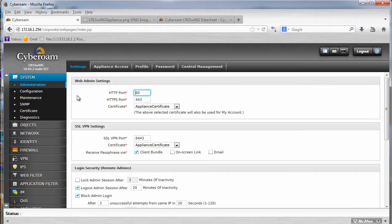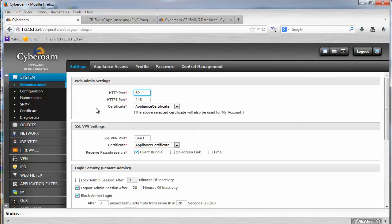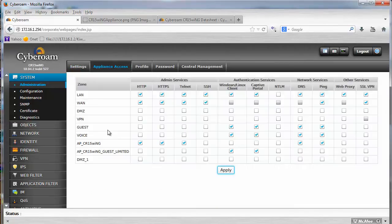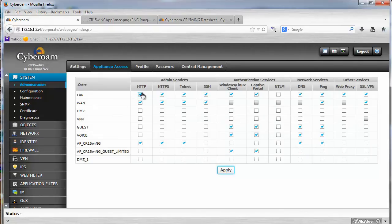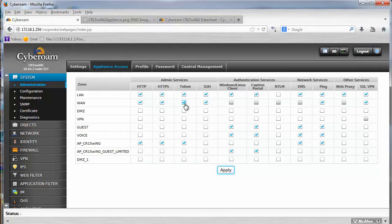In administration of course you can set up everything that you need to access your appliance, so ports, session timeouts and how you can access your device. So for instance on the LAN I allow Telnet, on the outside I allow Telnet as well.